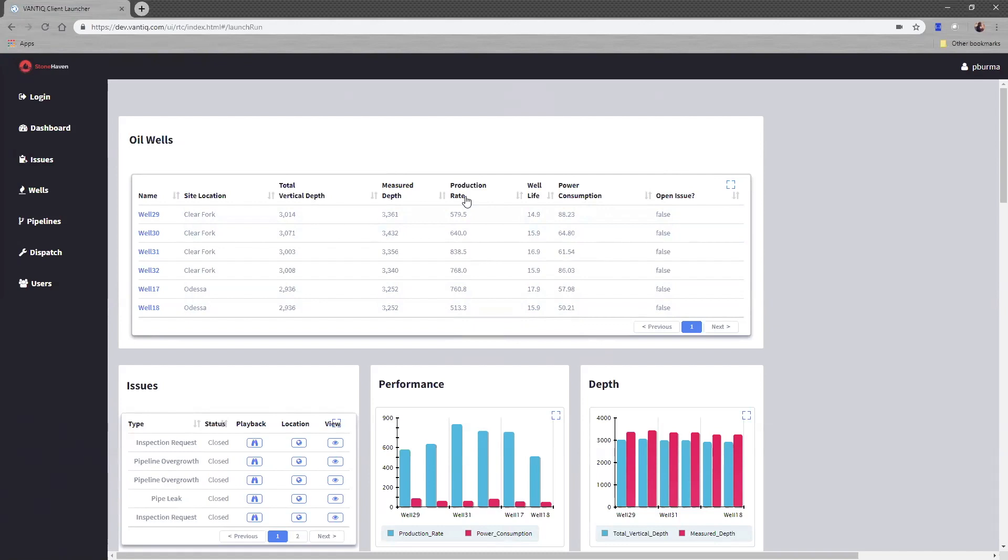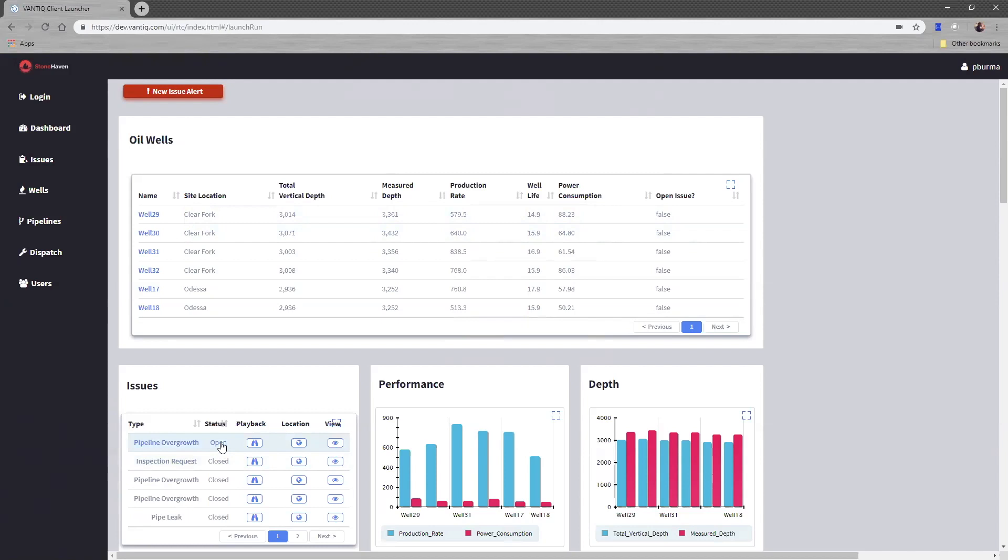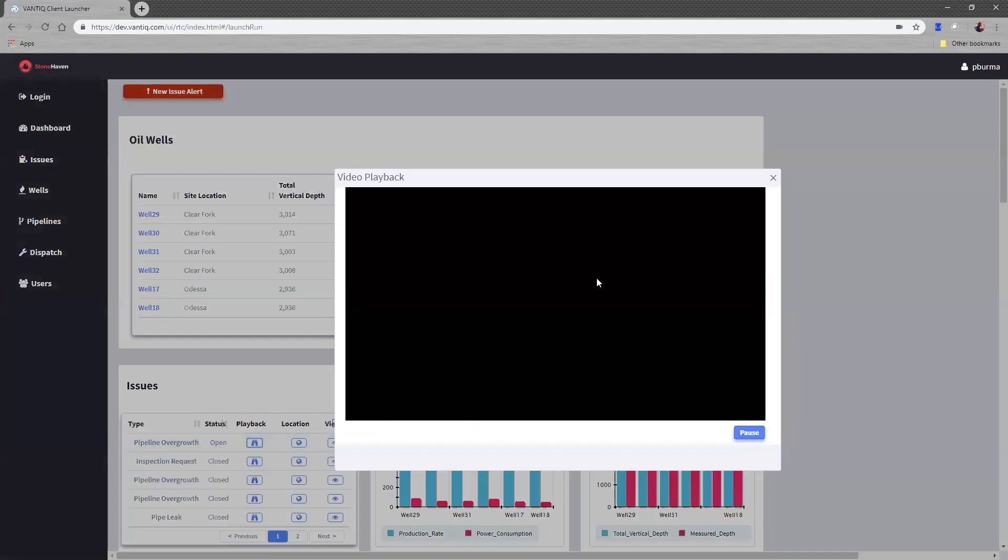As the supervisor of this project, if an issue were to occur, I would get a real-time alert notification pop up on my screen, and I would see a new issue get inserted into the system. And this is what is called a pipeline overgrowth situation. As the supervisor, I can pull up a playback video that is associated with this ticket.